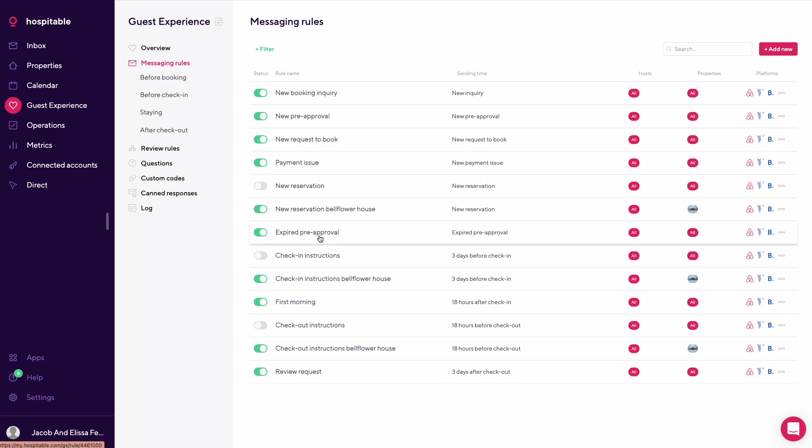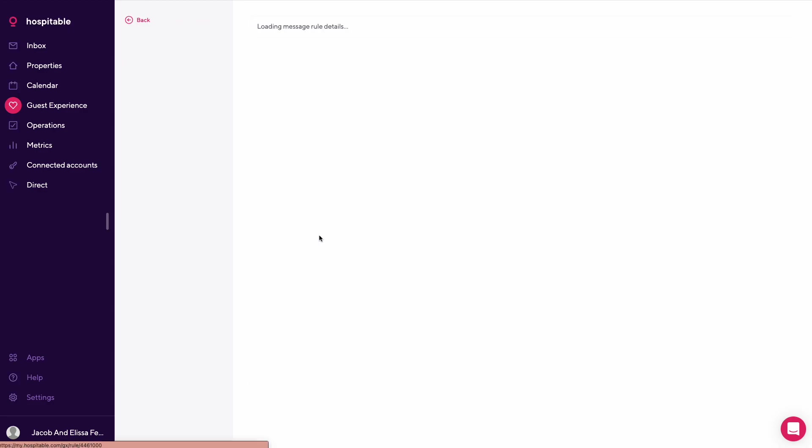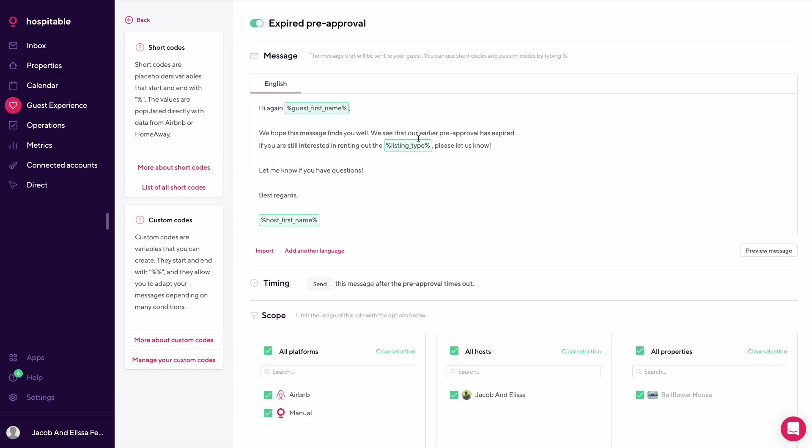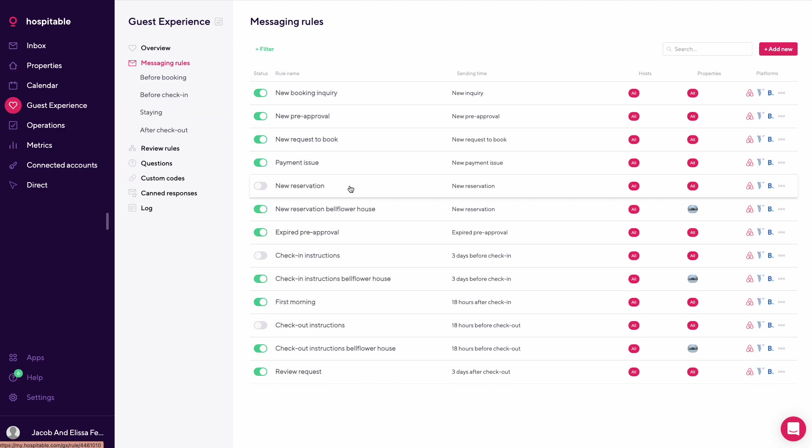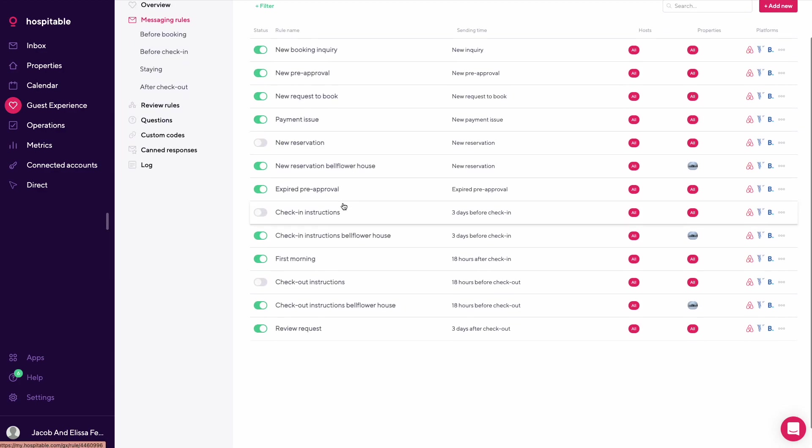This would be an expired pre-approval. If they're pre-approved for a booking but they never followed through, this is that message. Hi again guest first name, we hope that this message finds you well. We see that the earlier pre-approval has expired. If you're still interested, reach out.